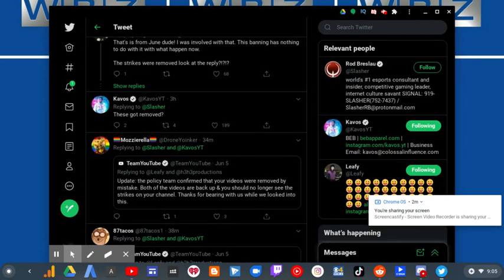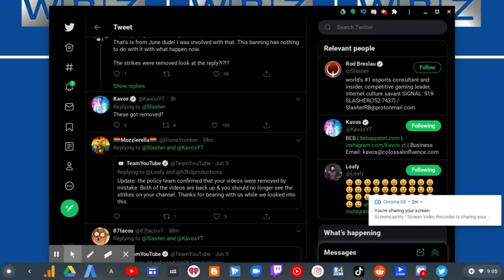The policy team confirmed that your videos were removed by mistake. Both of the videos are back up and you should no longer see the strikes on your channel. Thanks for bearing with us while we look into this.